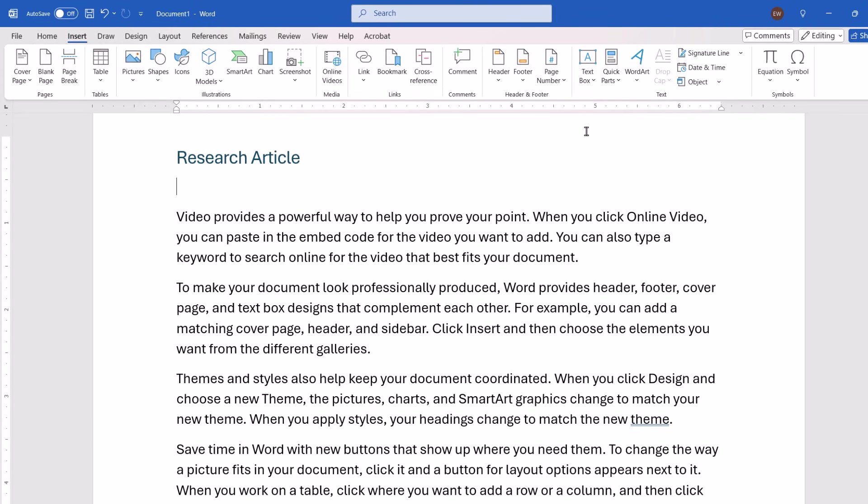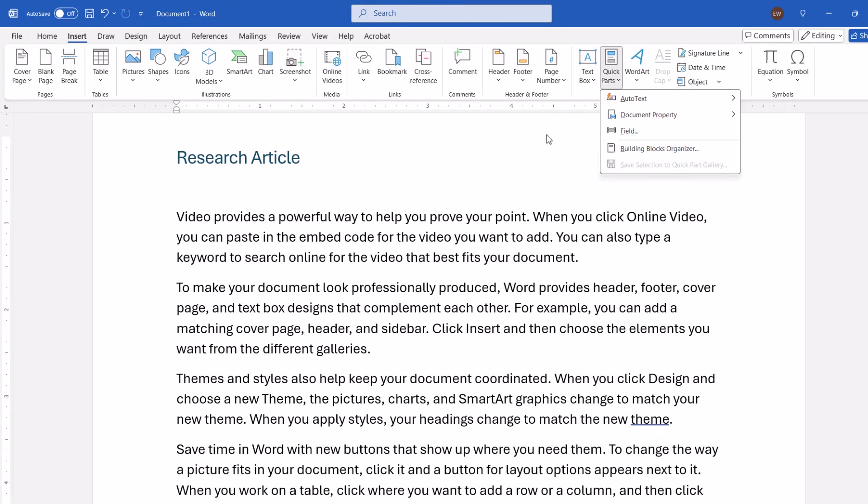From there, select Quick Parts in the text group, followed by Field from the drop-down menu.